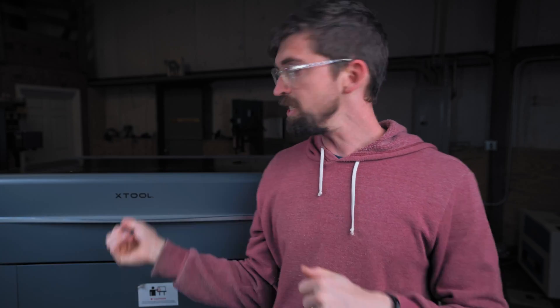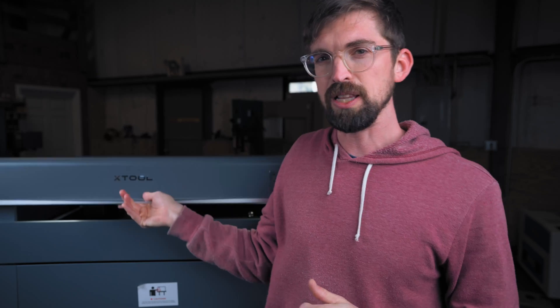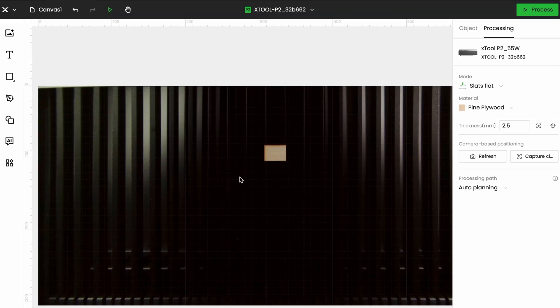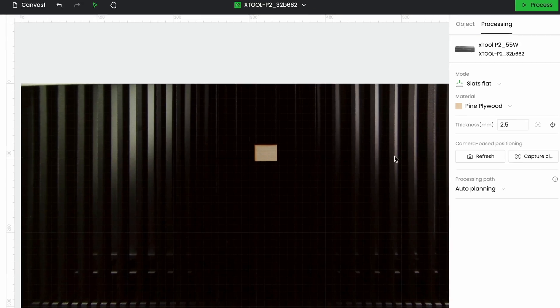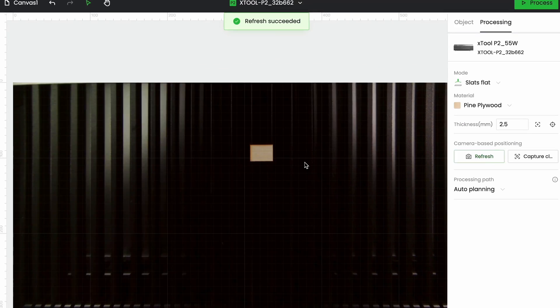Now this isn't a live camera and a lot of times when you open and shut the lid it will reset, but if you do move your material or adjust things in the real world you just hit this refresh button and it's just going to retake it and you can see this is fairly quick.